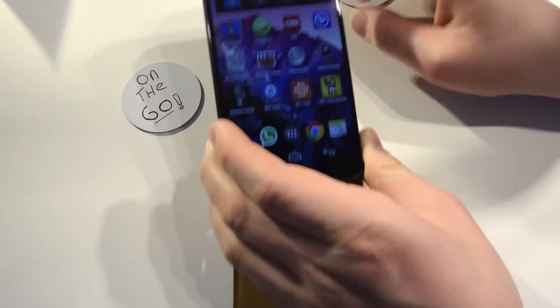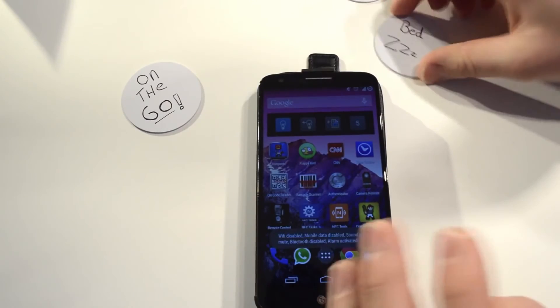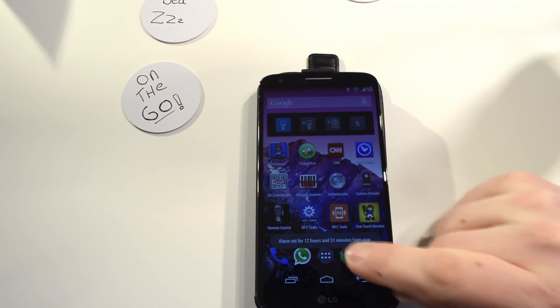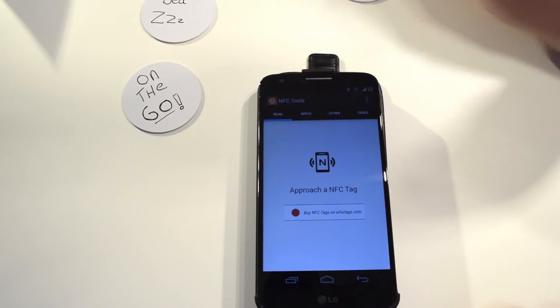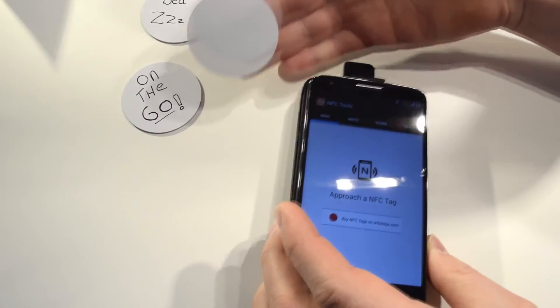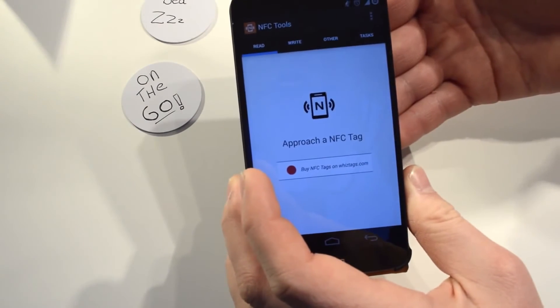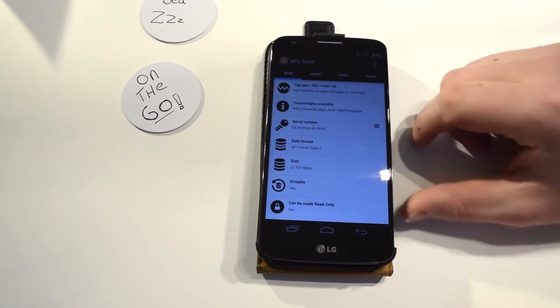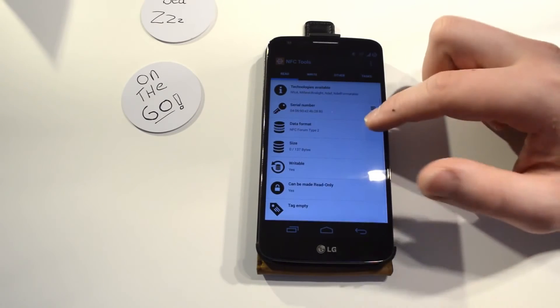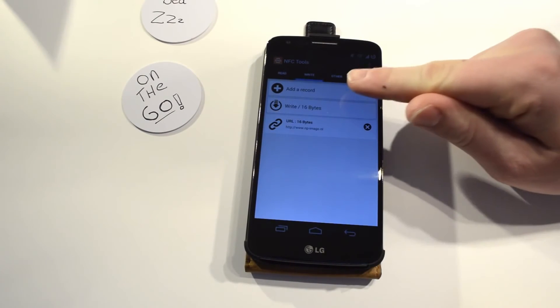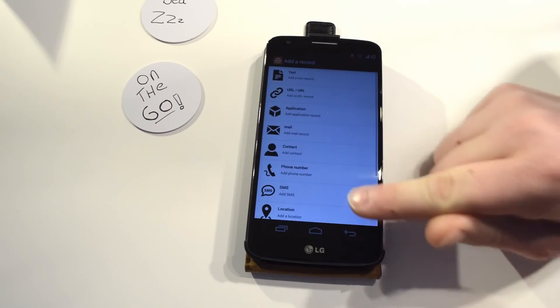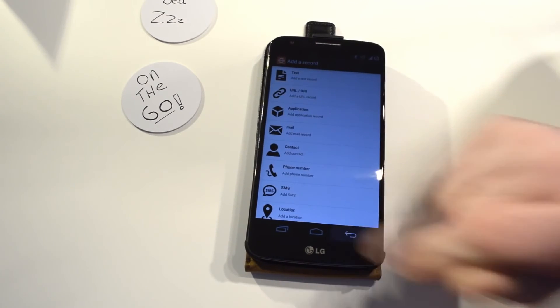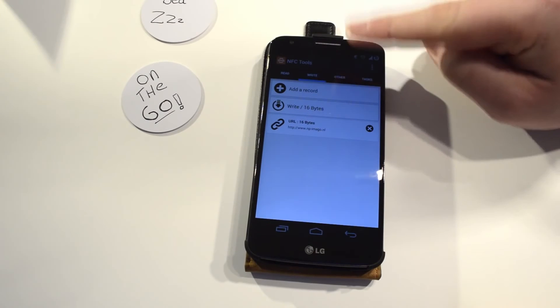Alright, now I'll show you how you can program one yourself. It's really easy, you just go to NFC tools and you touch your blank NFC tag. Right, so now you get a lot of options. You get information about the tag and you can add a record here about what it can do. I'm not sure about this yet, I'll have to figure it out.